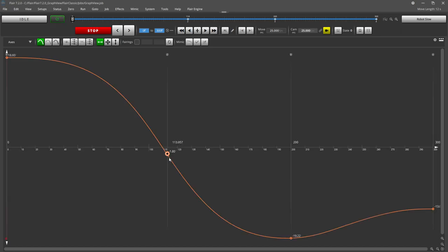You can also adjust waypoint fairings directly from the graph view. Checking the box next to fairings will bring up arrows at each waypoint. You can drag these up or down to adjust the fairing percentage.